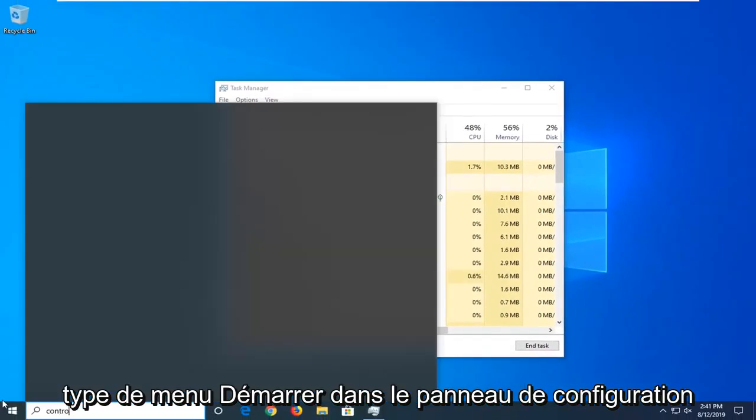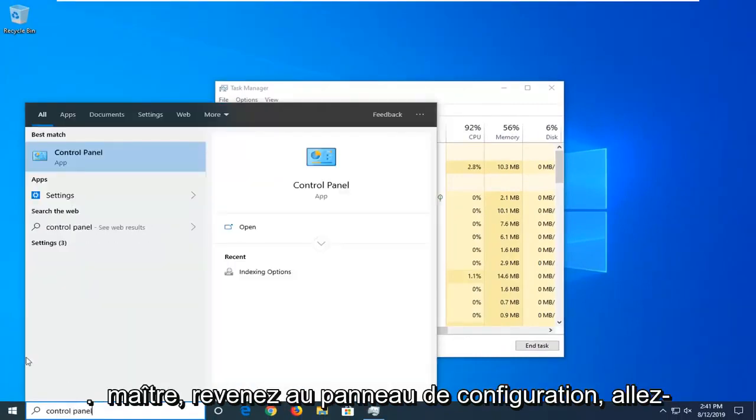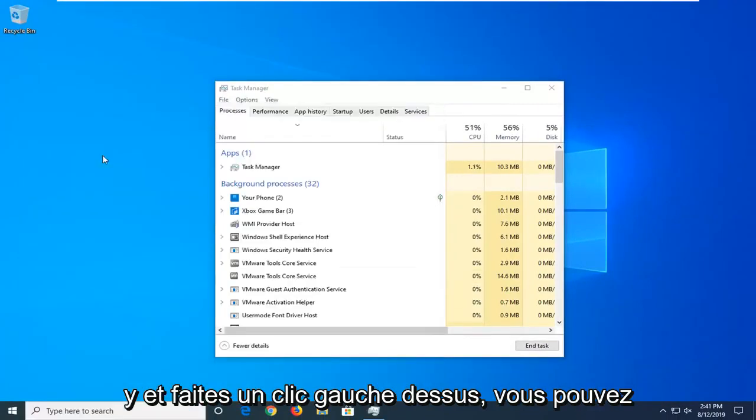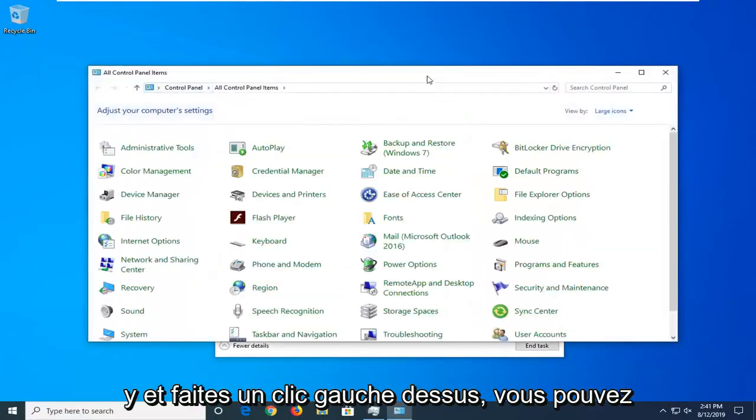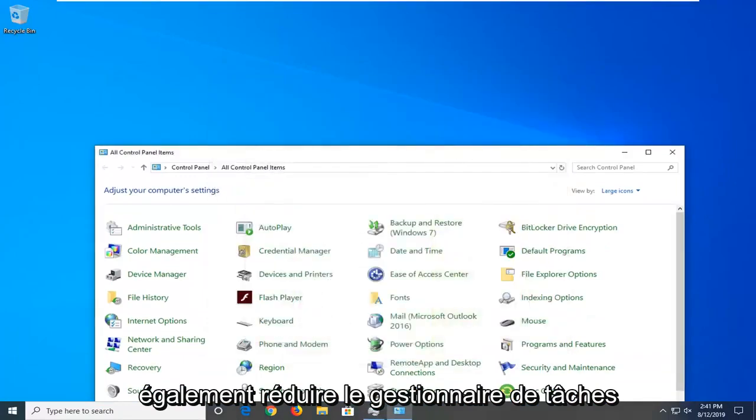Now you want to open up the Start menu, type in Control Panel, and the best match should come back with Control Panel. Go ahead and left-click on that. You can also minimize the Task Manager as well.